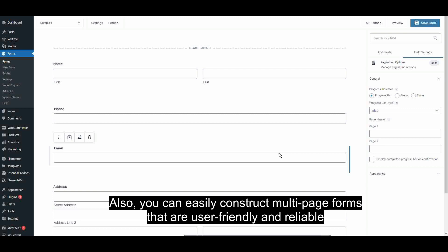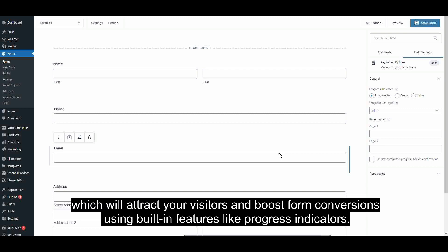Also, you can easily construct multi-page forms that are user-friendly and reliable, which will attract your visitors and boost form conversions using built-in features like progress indicators.